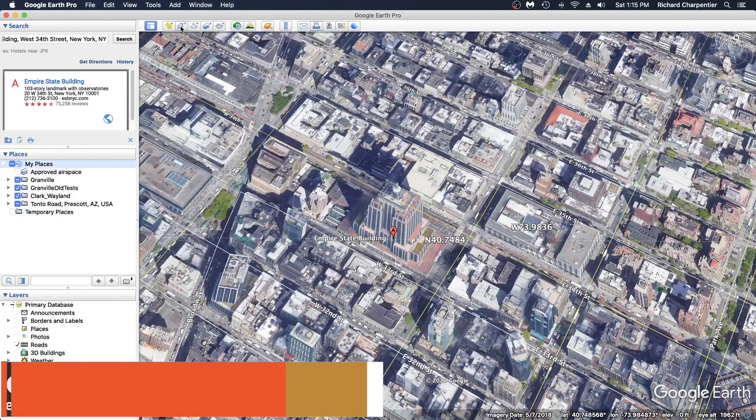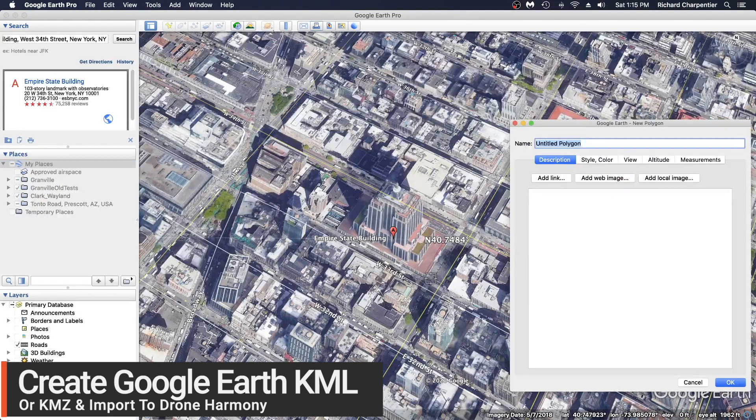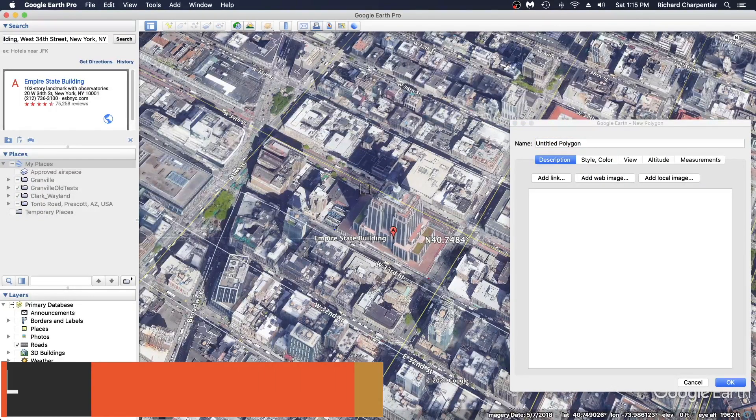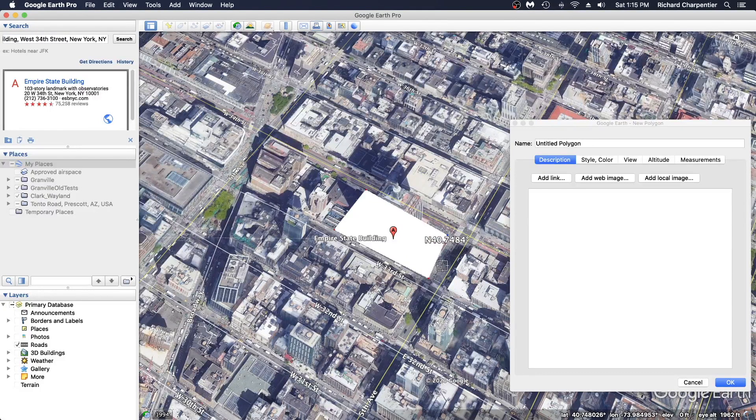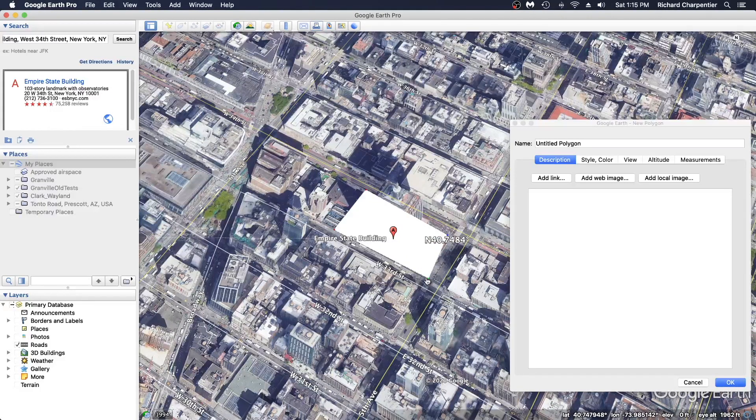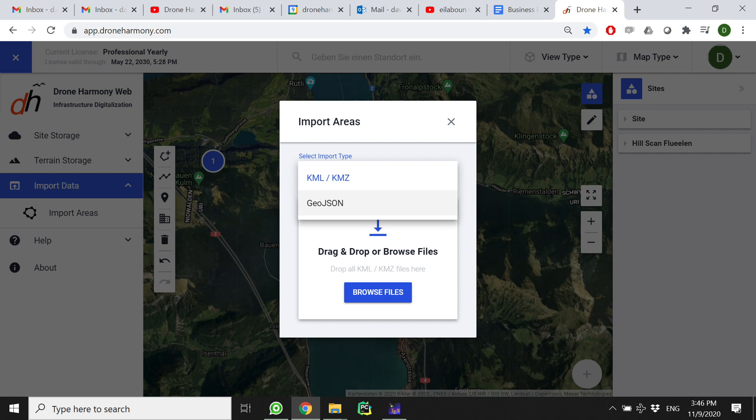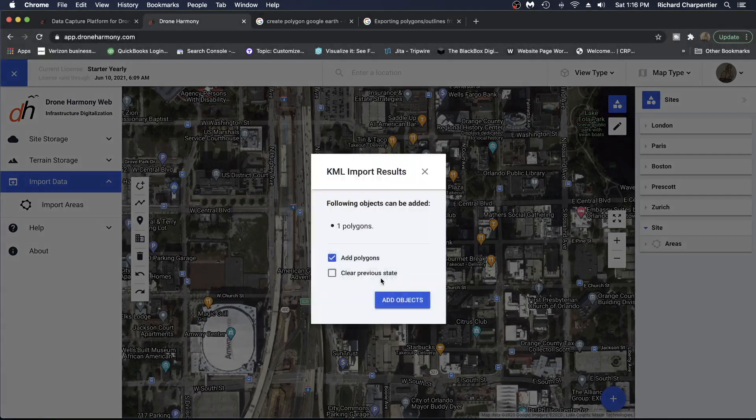The next option for designated flight mission areas is to import KML and KMZ files. Plotting an area out with Google Earth, for instance, allows users to create their mission flight areas in Google Earth and then import these geo-referenced areas from a KML or KMZ. Another option is to import such data using GeoJSON file format that can be generated in many GIS applications.